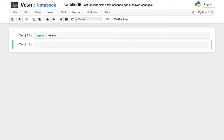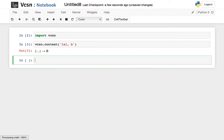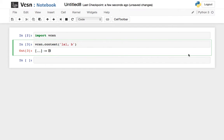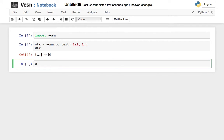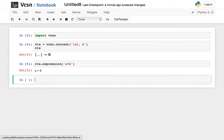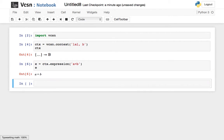The first thing you do with VCSN is specify which context you will use. A context is sort of typing for expressions and automata. My expressions and automata will use letters as labels. Labels are letters and we will just compute boolean values — my automata will just compute true or false. Let me name this context cdx. I will introduce a simple expression a plus b and keep this expression in variable e.